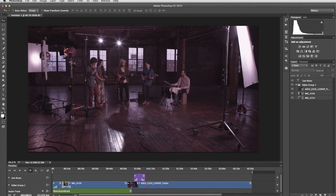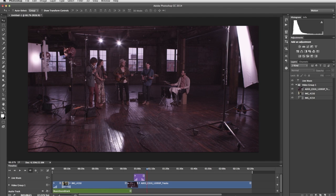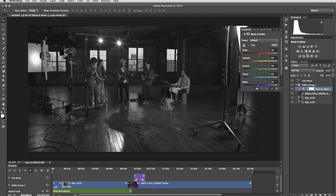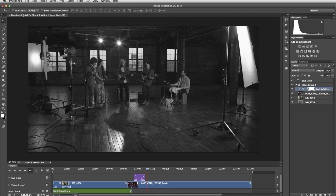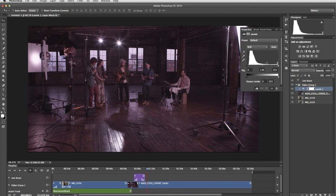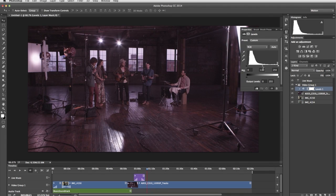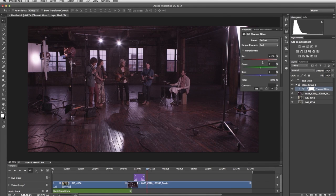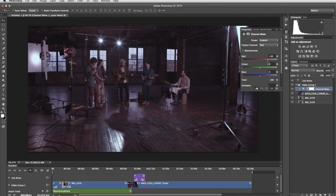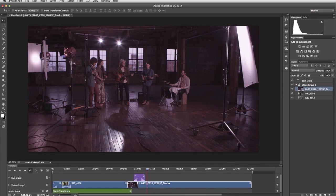The great thing about editing video in Photoshop is that you're using familiar tools and commands. For example, you can add an adjustment layer to change the appearance of the video. Select the clip you want. You can choose black and white, or adjust the levels, or manipulate the color of the footage. Keep in mind that all the edits you're making are non-destructive. They're not altering the original footage.